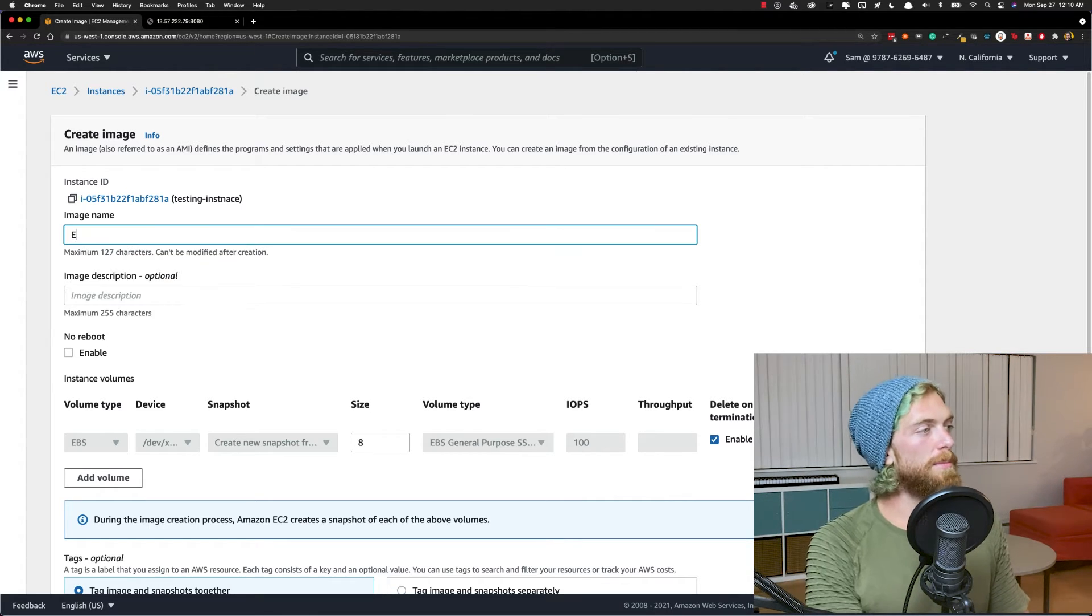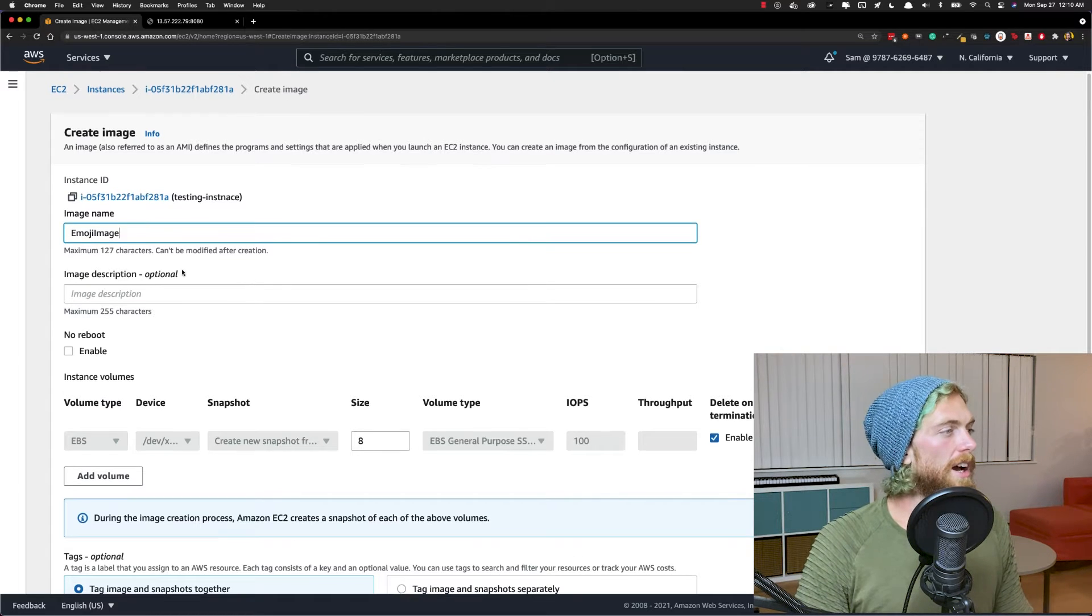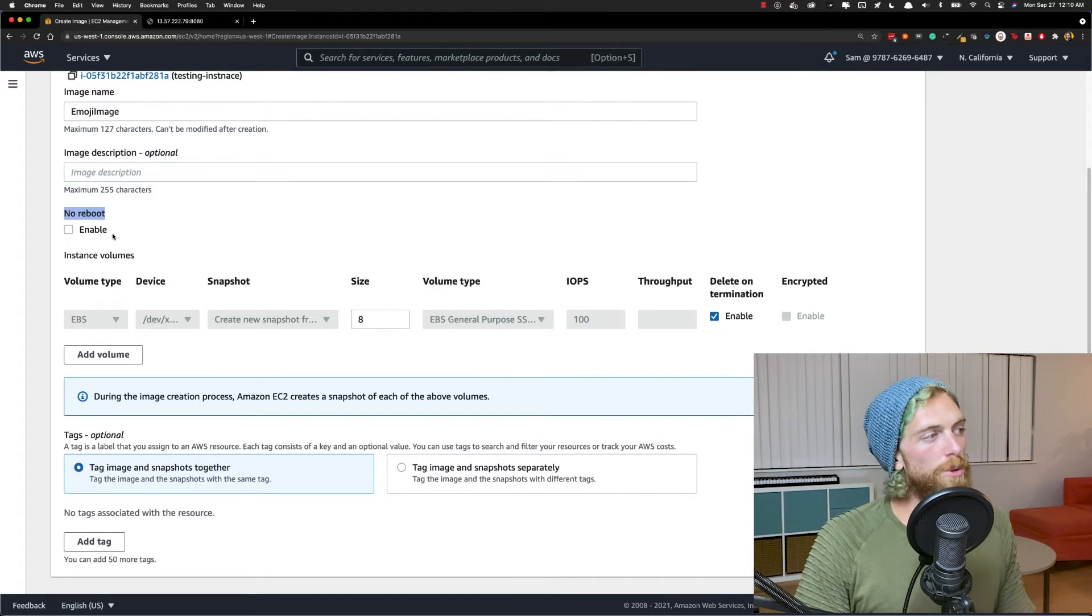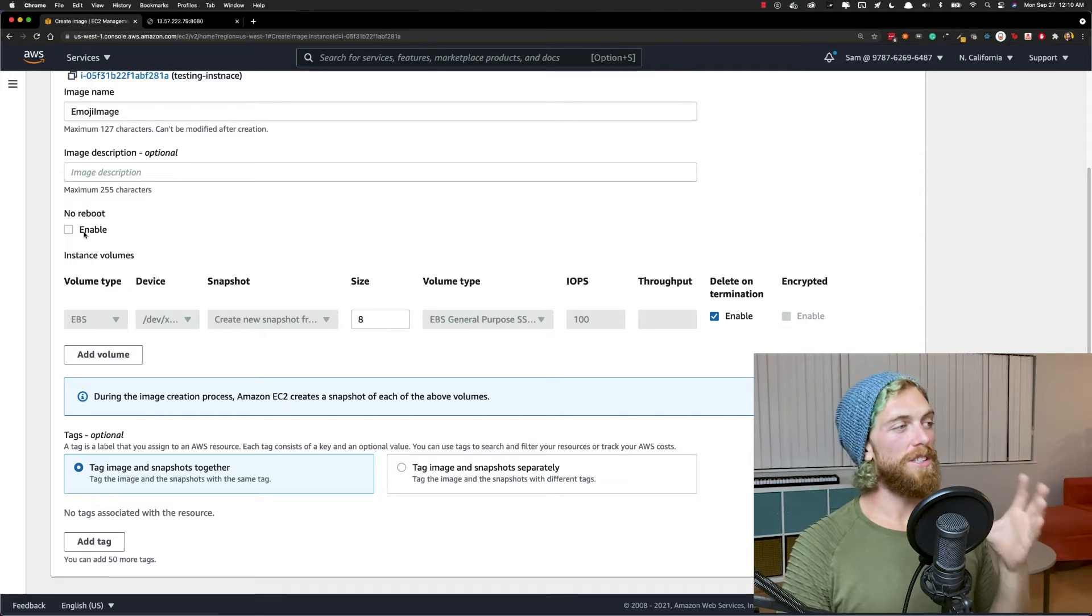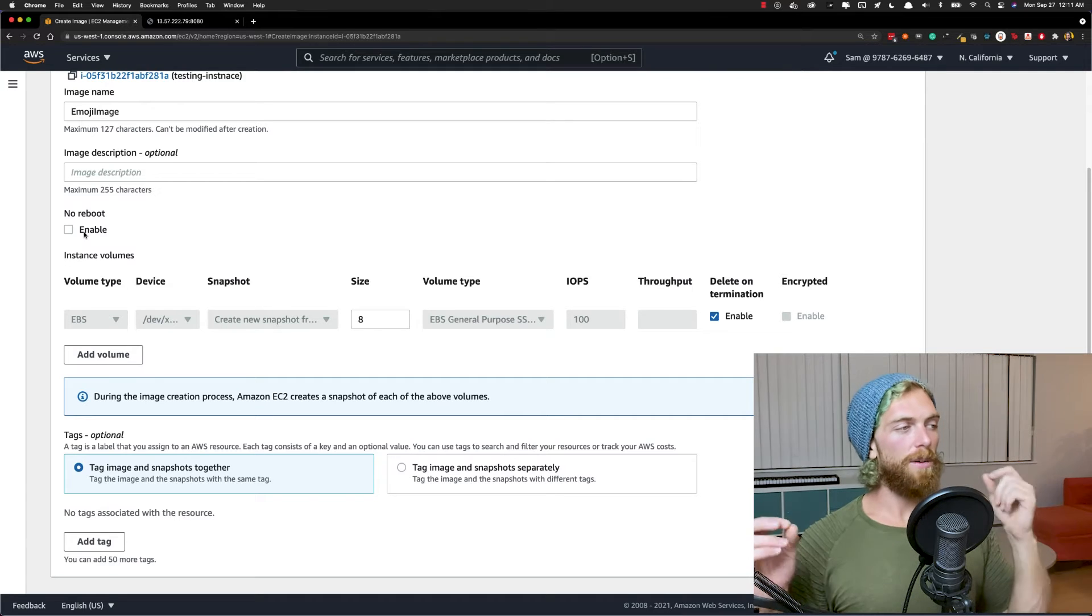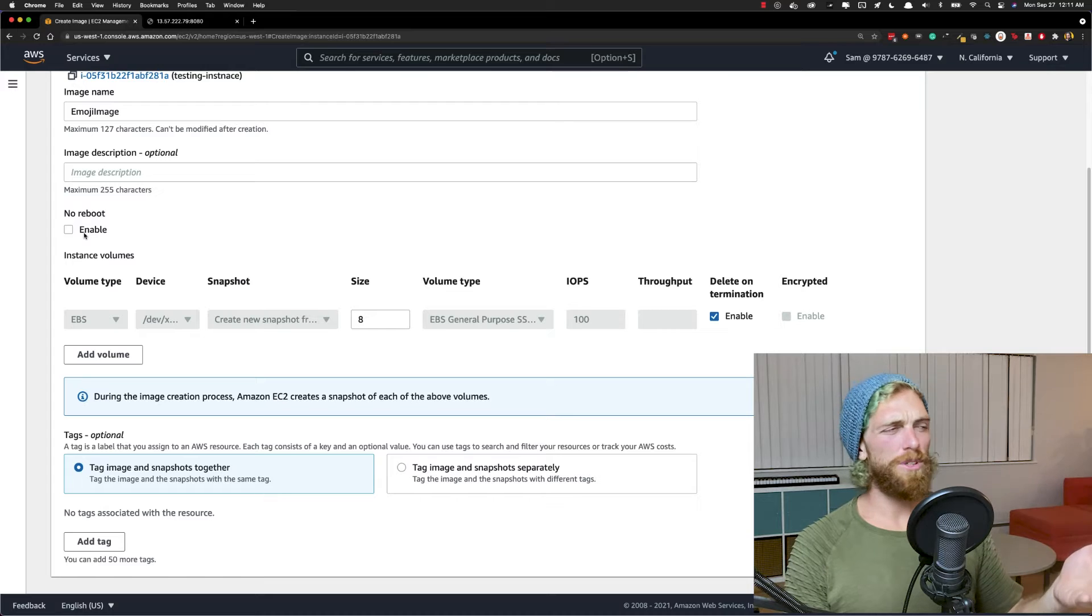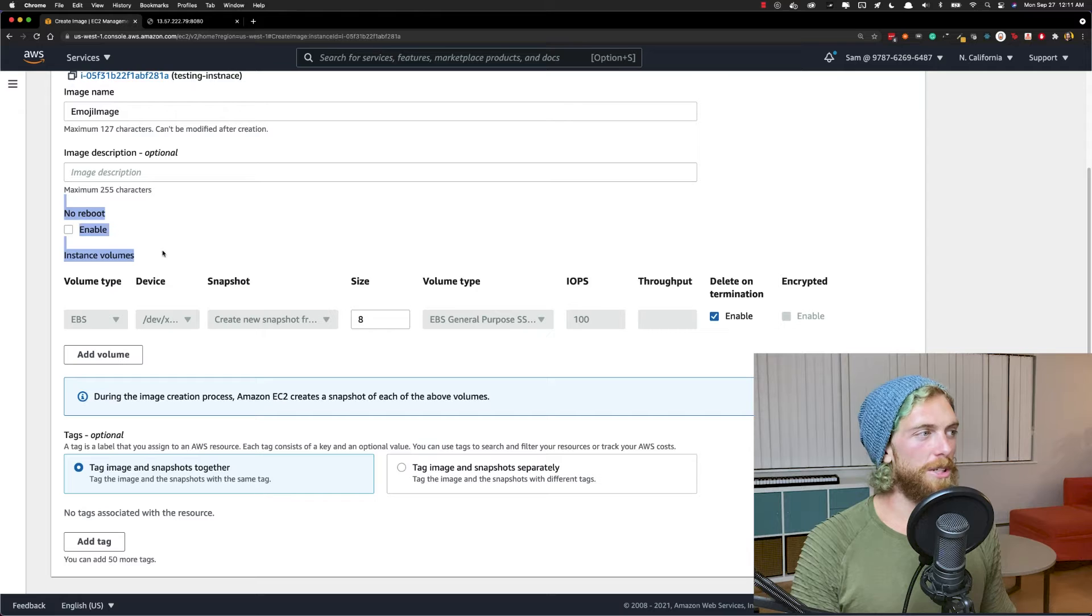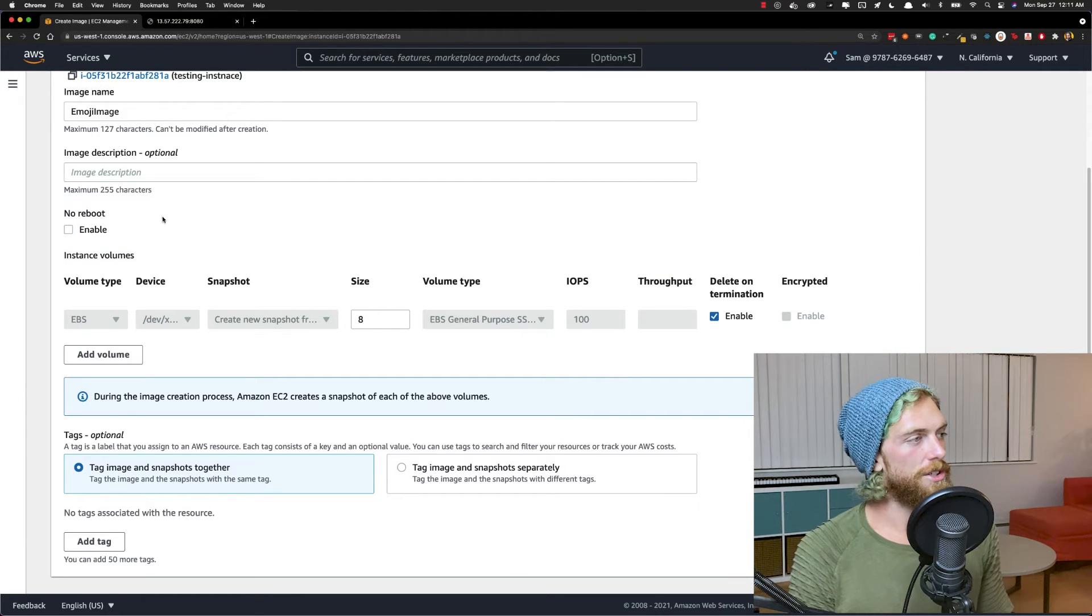I'll just enter an image name. This is my emoji image. I'm going to leave the description blank. I don't really need one for this. There's a no reboot option that you can enable. Basically, this will try and create an image from the EC2 instance without rebooting it. By default, it wants to stop the virtual machine and create an image that way, which is a much safer and better way to do it. But if we really wanted to keep our virtual machine running during this process, we could check this checkbox, but we probably shouldn't because it'll be much better if it's allowed to shut down the instance and create an image from the shutdown version.